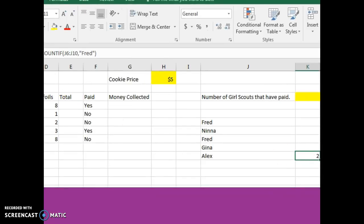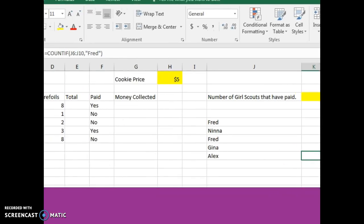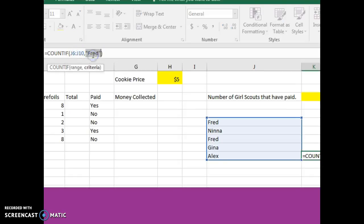And you can see the formula up here in the formula bar equals COUNTIF, there's the range and then the criteria.